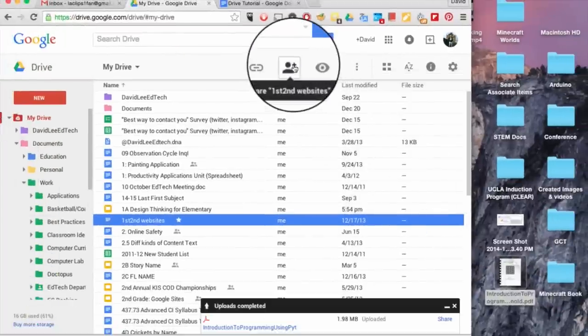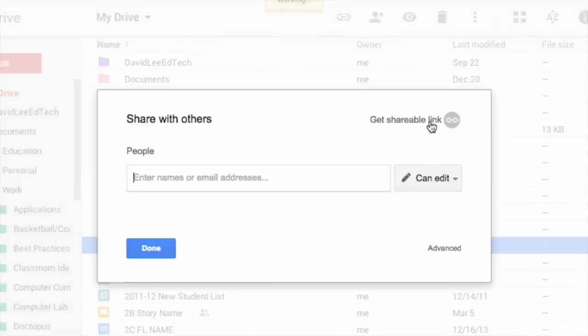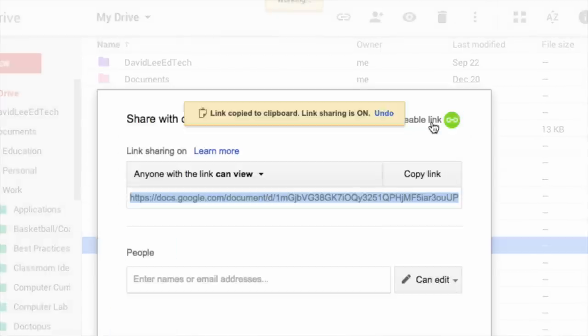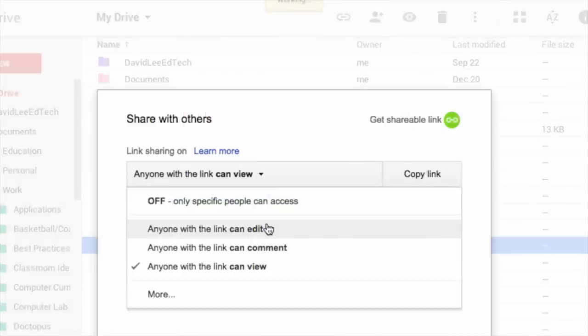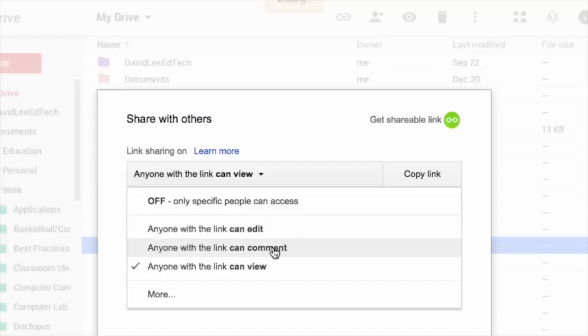More about the share option. The get shareable link button automatically copies the link of the item. Anyone with the link can edit, comment, or view your item.